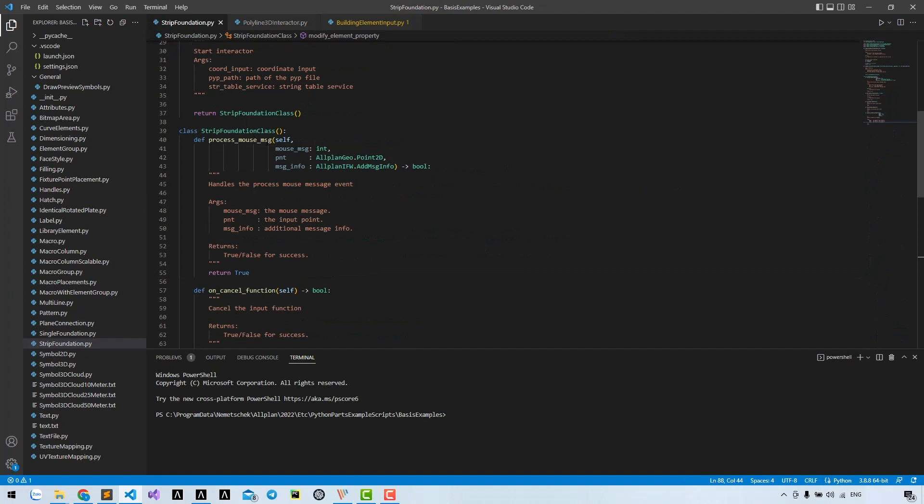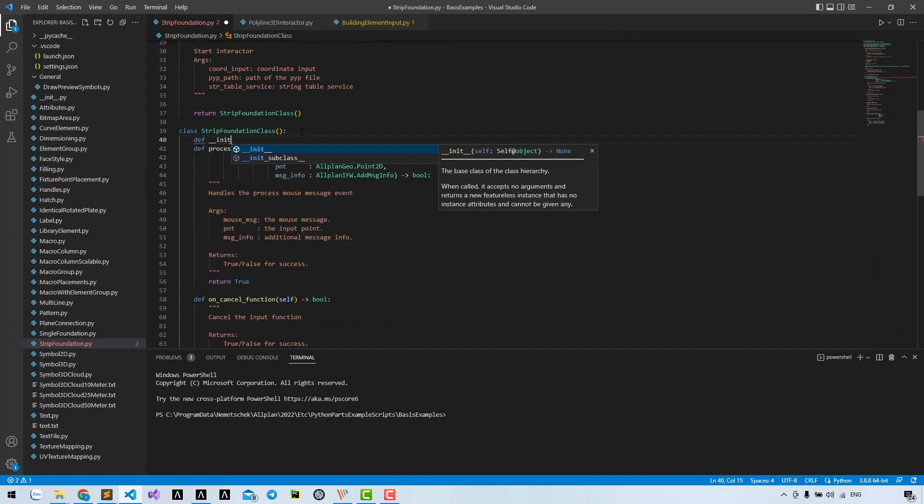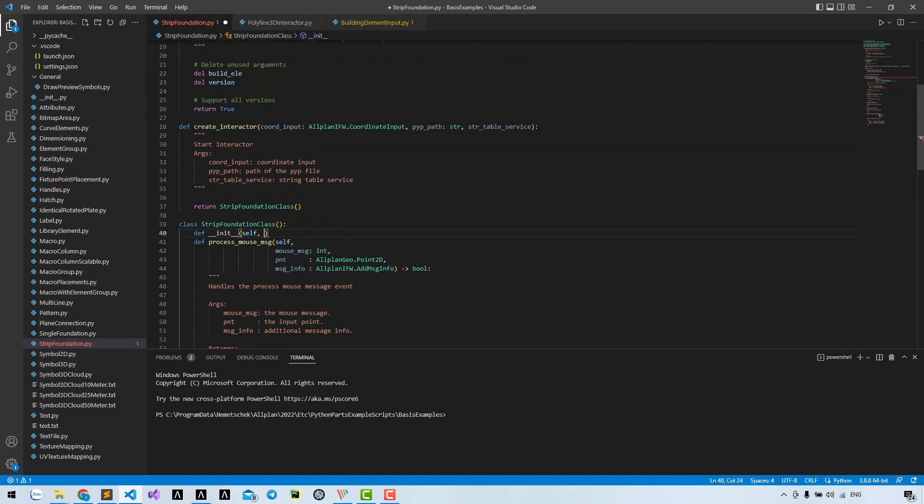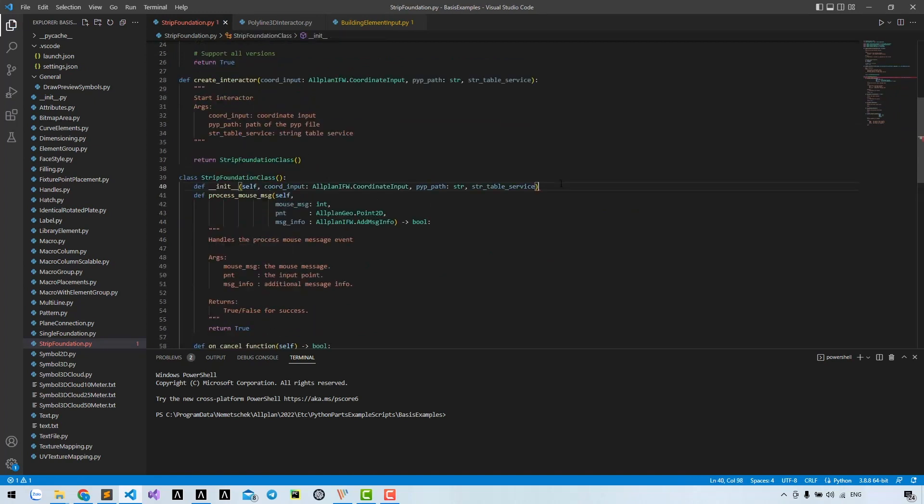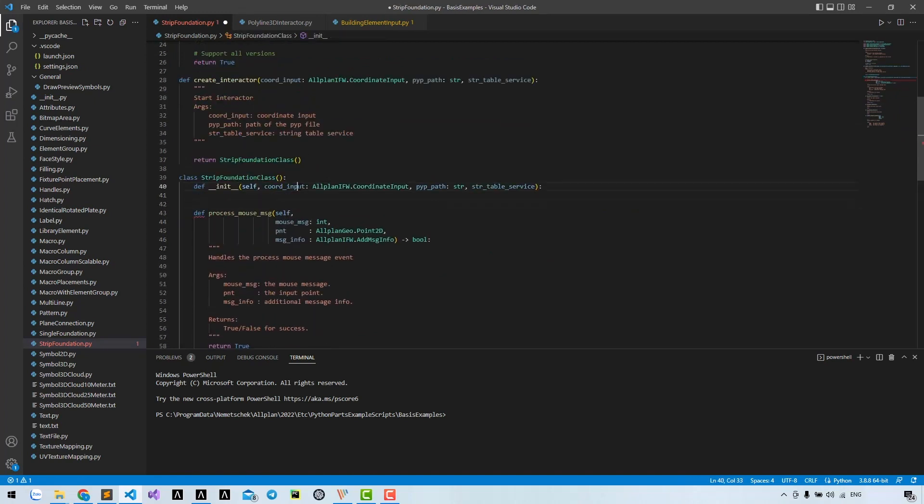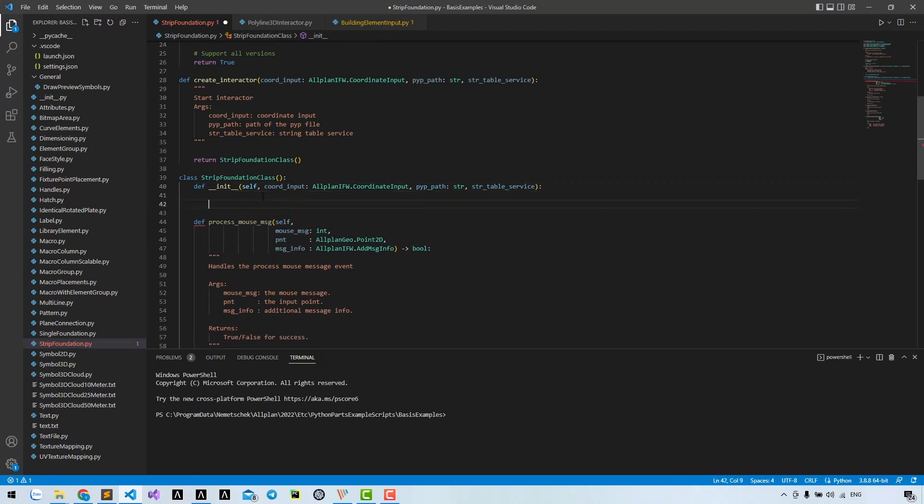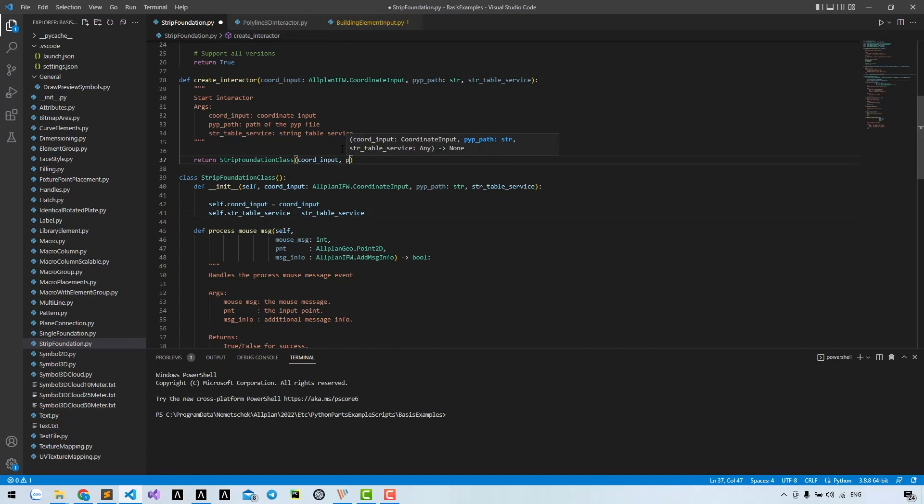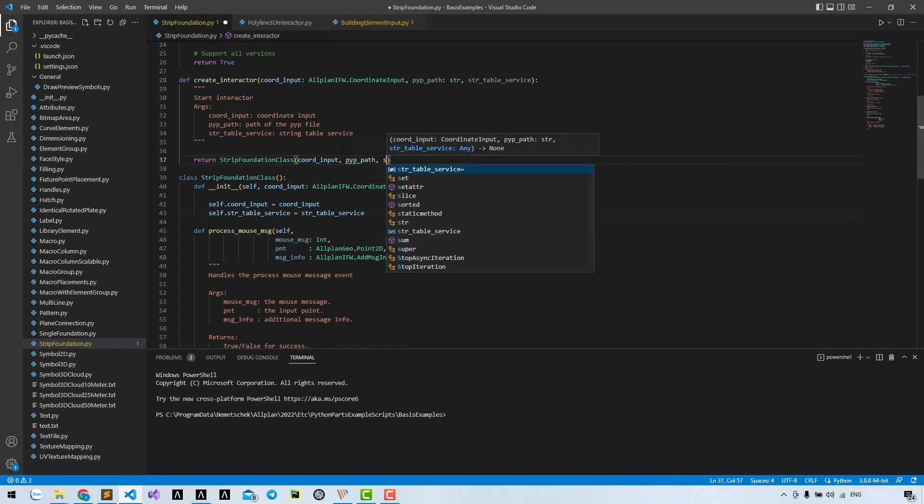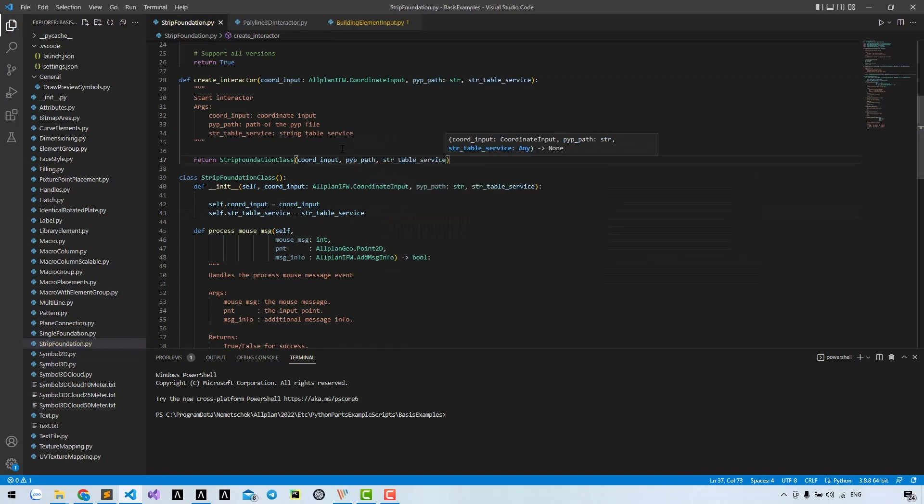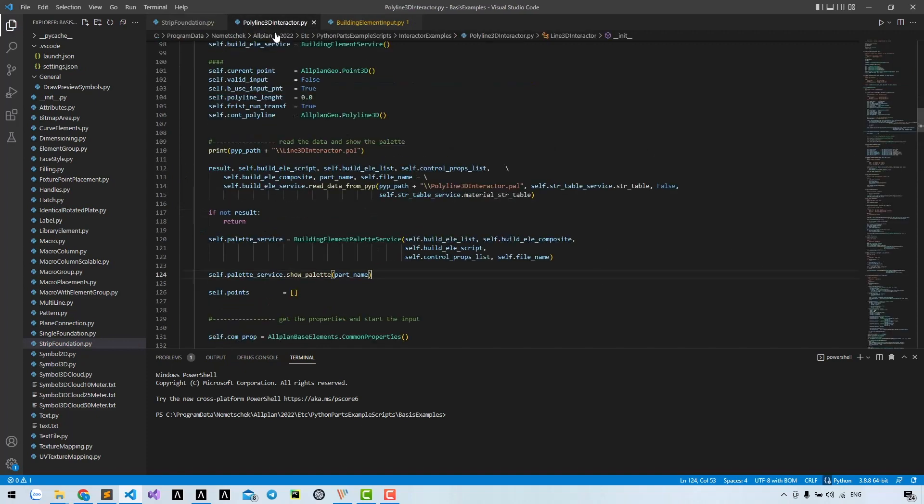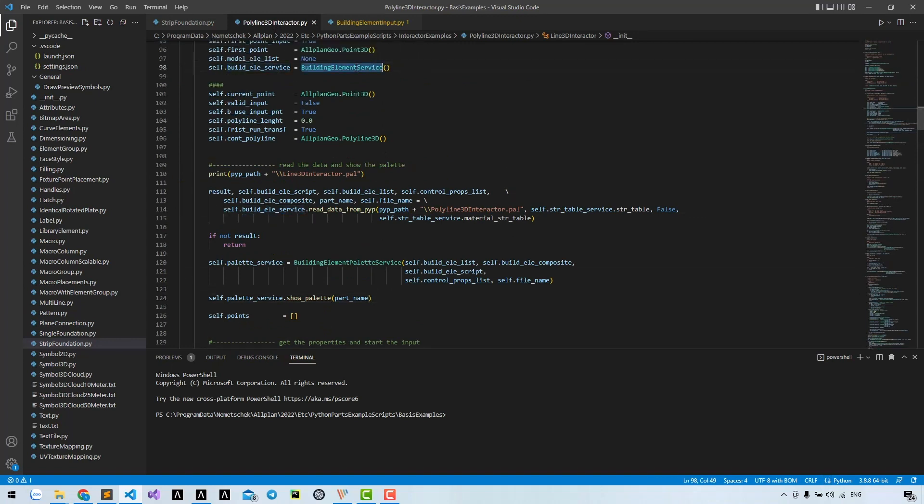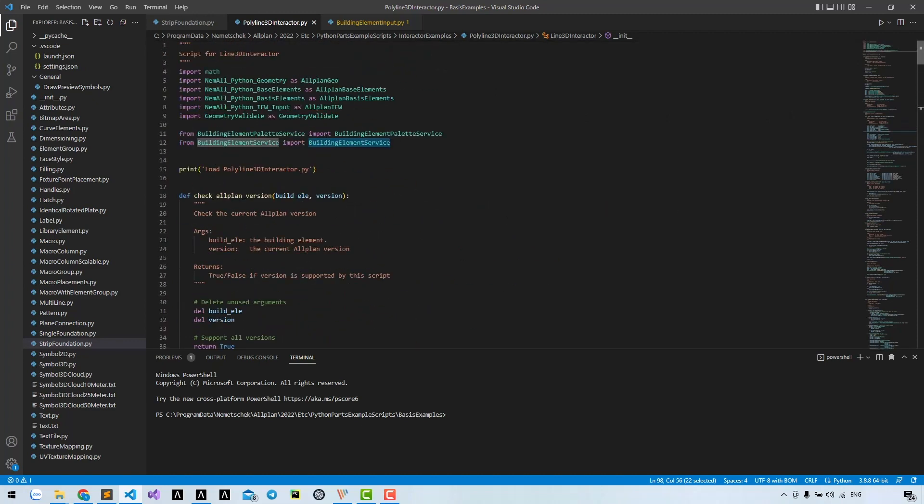Firstly, let's create an initialization for our class with these arguments. Let's create a building element service. We must import these classes.